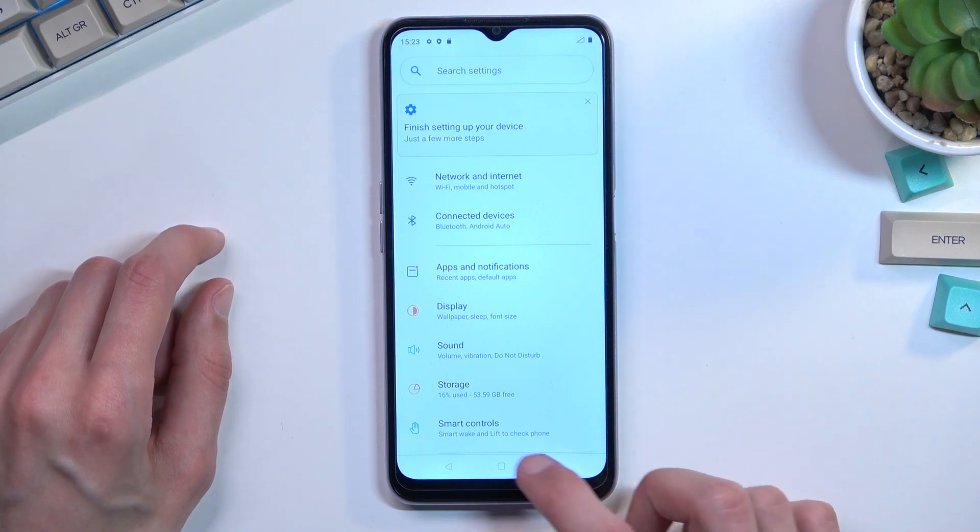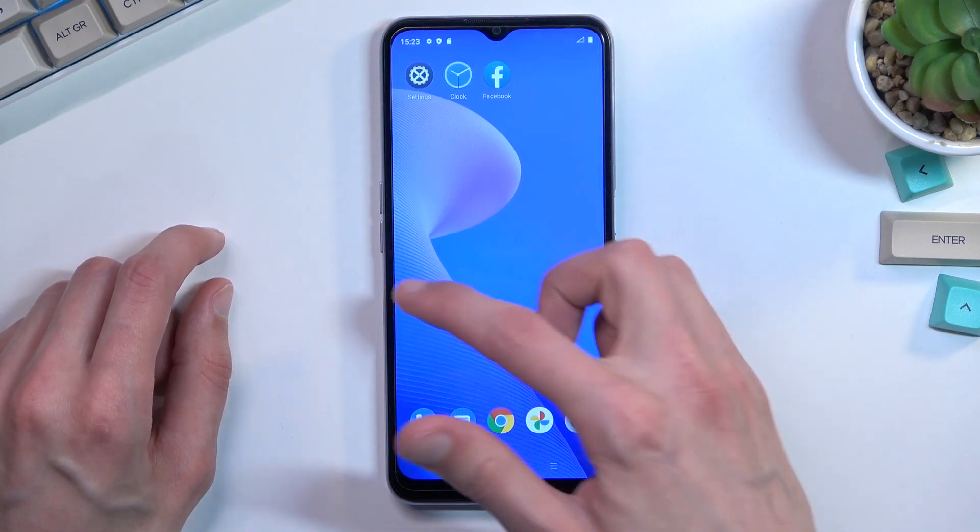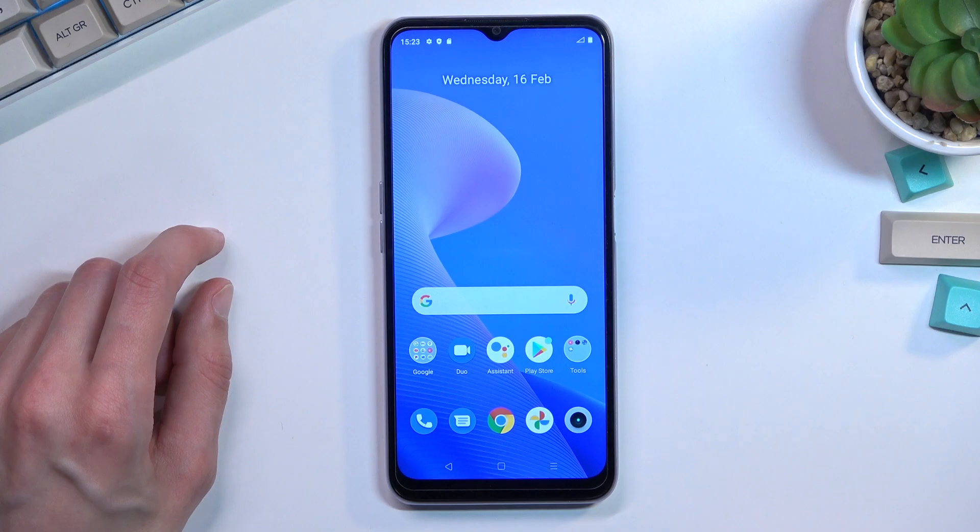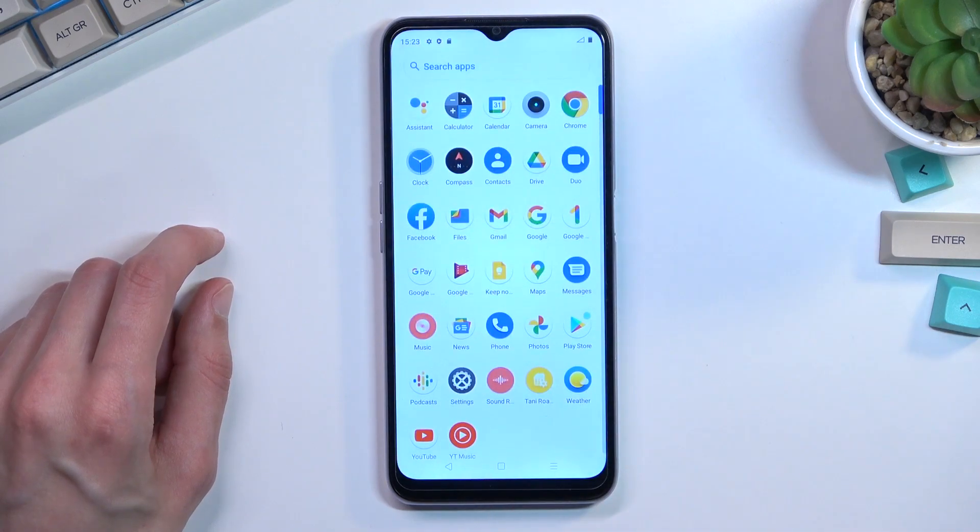The screenshot I've captured can now be found in the gallery application, so I'm going to quickly open that up.